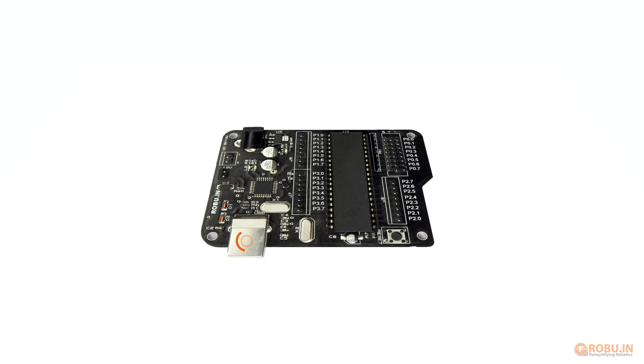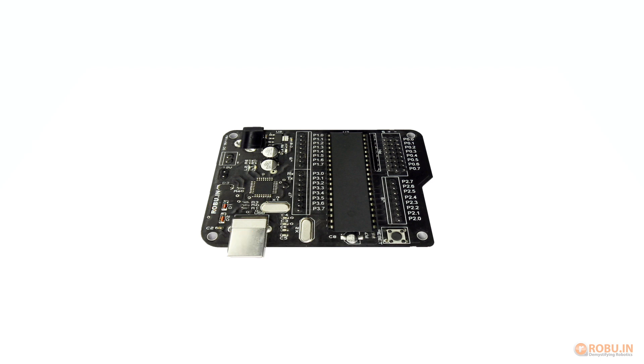Just plug the USB cable and program the board. Another great advantage of this board is the replaceable microcontroller IC. In case the microcontroller IC burns you may change it.